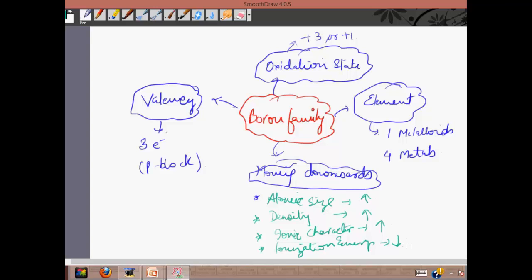The boron family is full of characteristics. The elements include both metals and a non-metal. Boron is the only metalloid of this group, is the first element, and is the lightest element in the group.